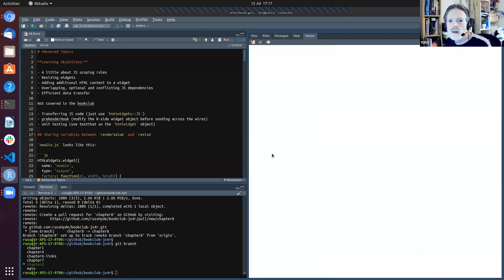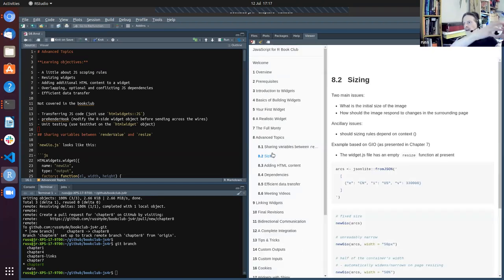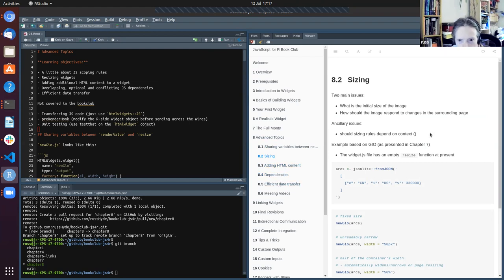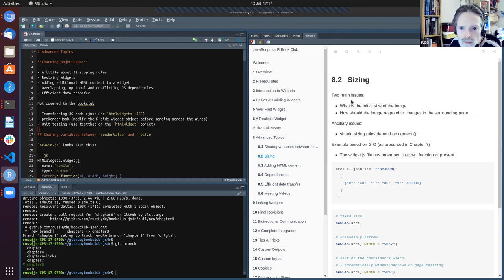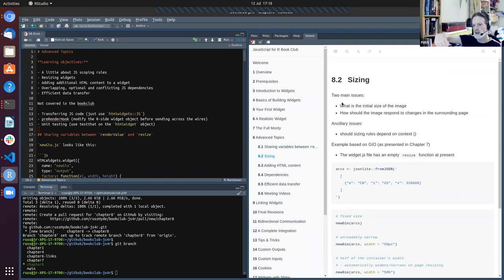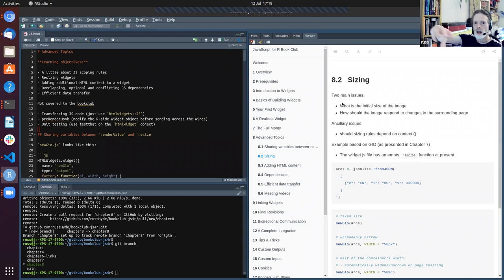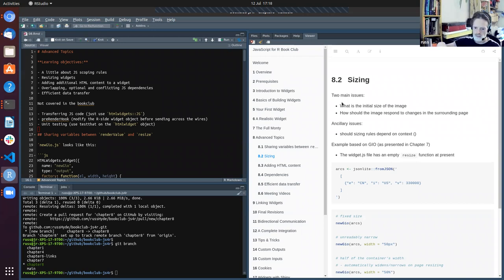So that's a bit of information about scoping and how it might be used in the resize function, though we're not actually going to talk about the resize function in detail yet. For sizing a widget, there are a few things to consider: first, what's the size of the image going to be when initially created and placed on screen; and also how should that image respond to changes in the browser window or user interaction with the page.